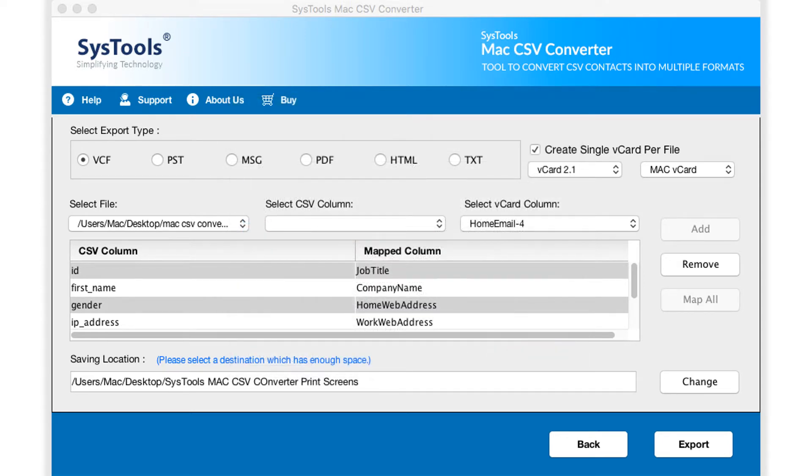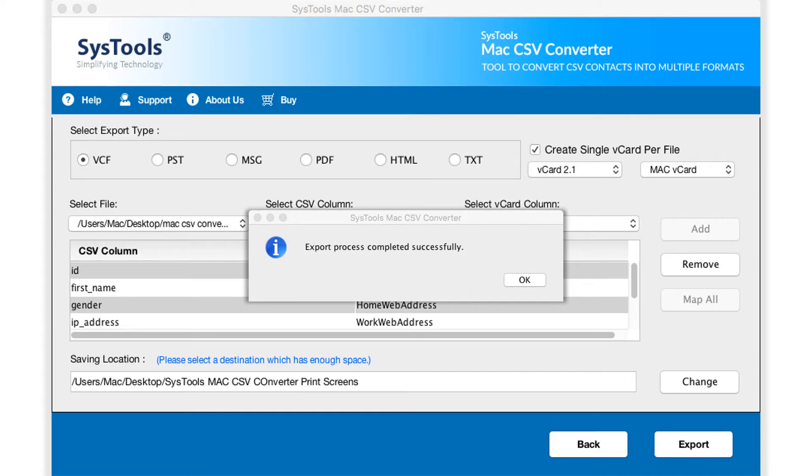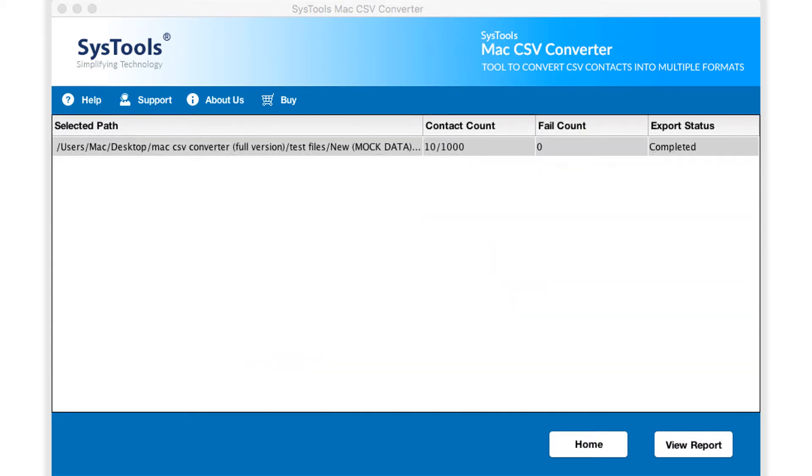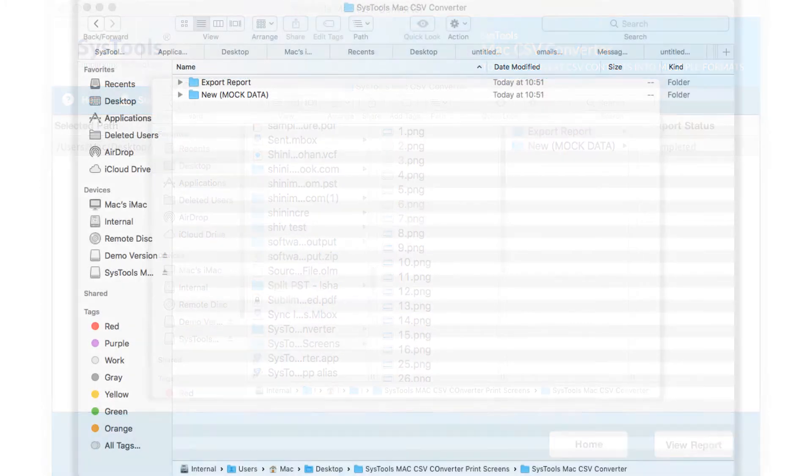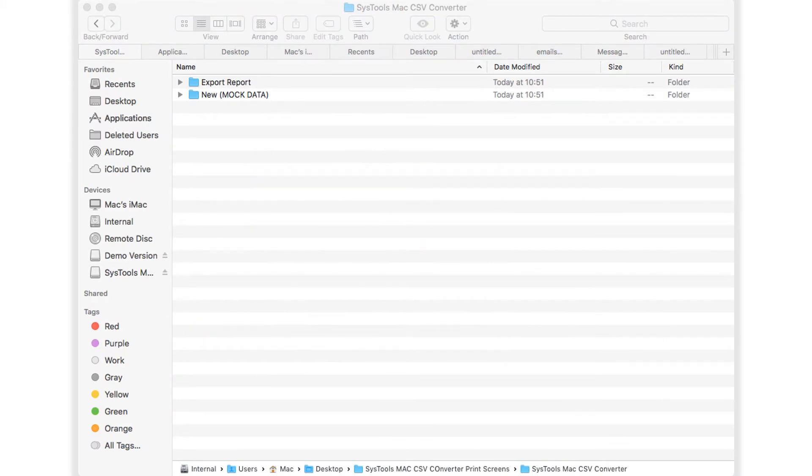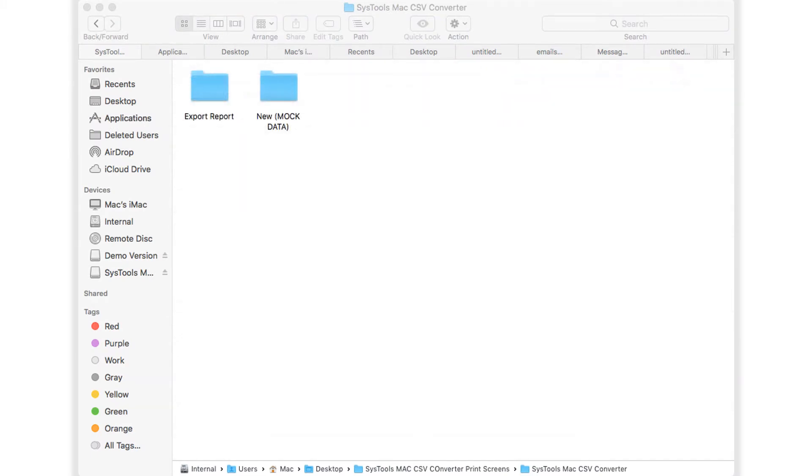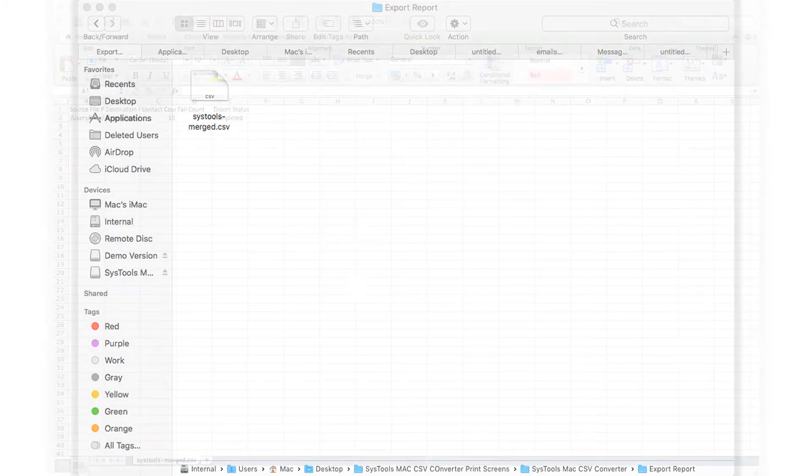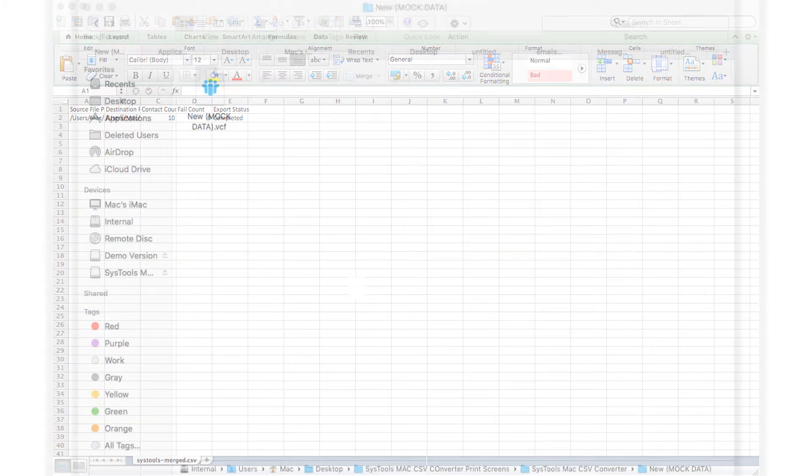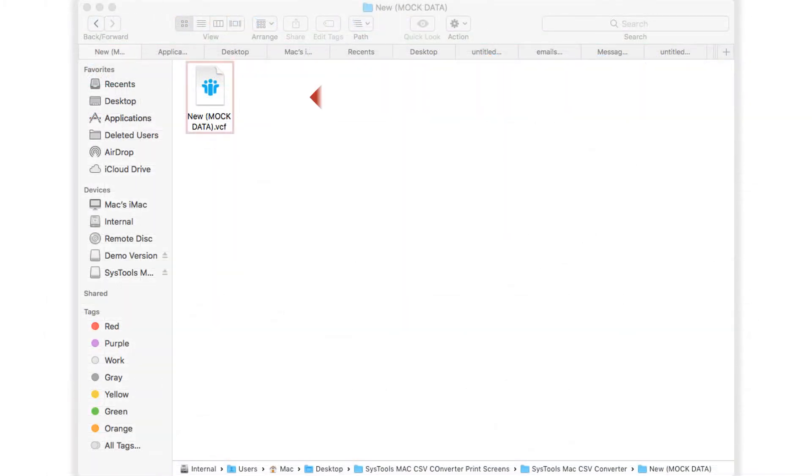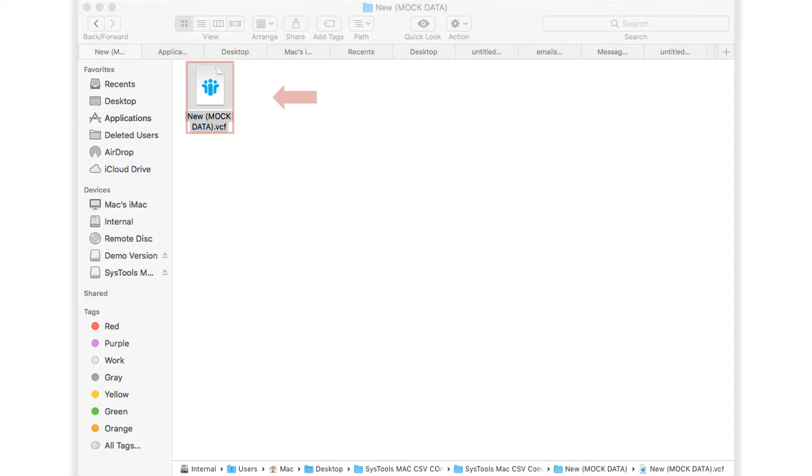Then click export button below to initiate the file exporting process. After the process completes successfully, click OK. Here you will find the file path along with the export status. Clicking on the view report button will show you the CSV export report along with the output data. The CSV file shows you the complete export report. Open the vCF output file to preview its details.